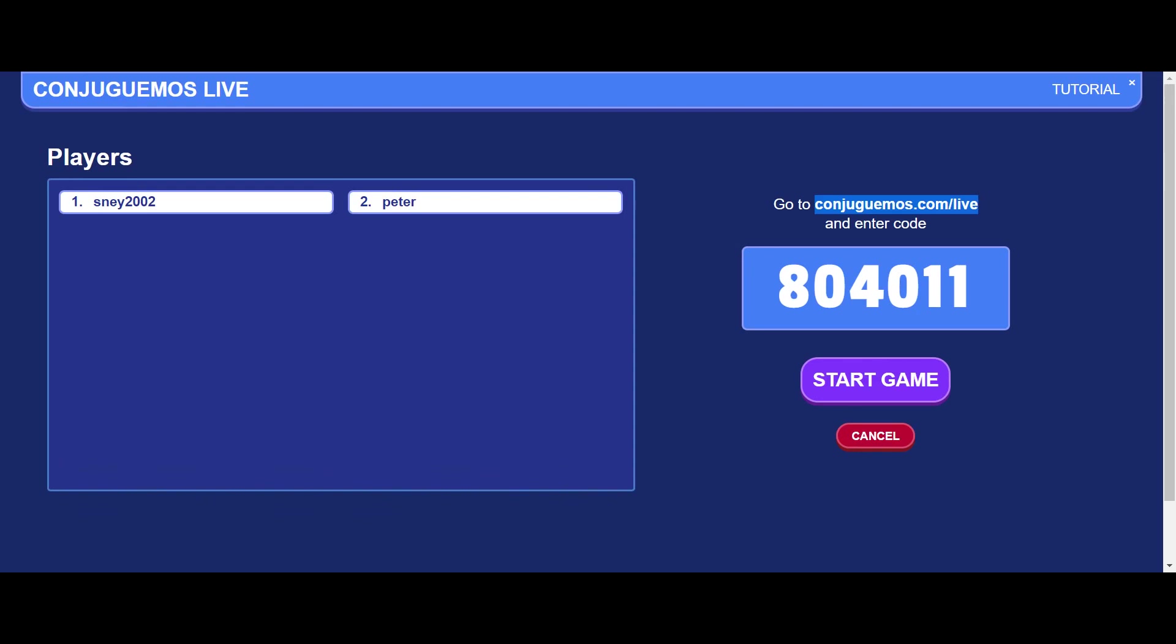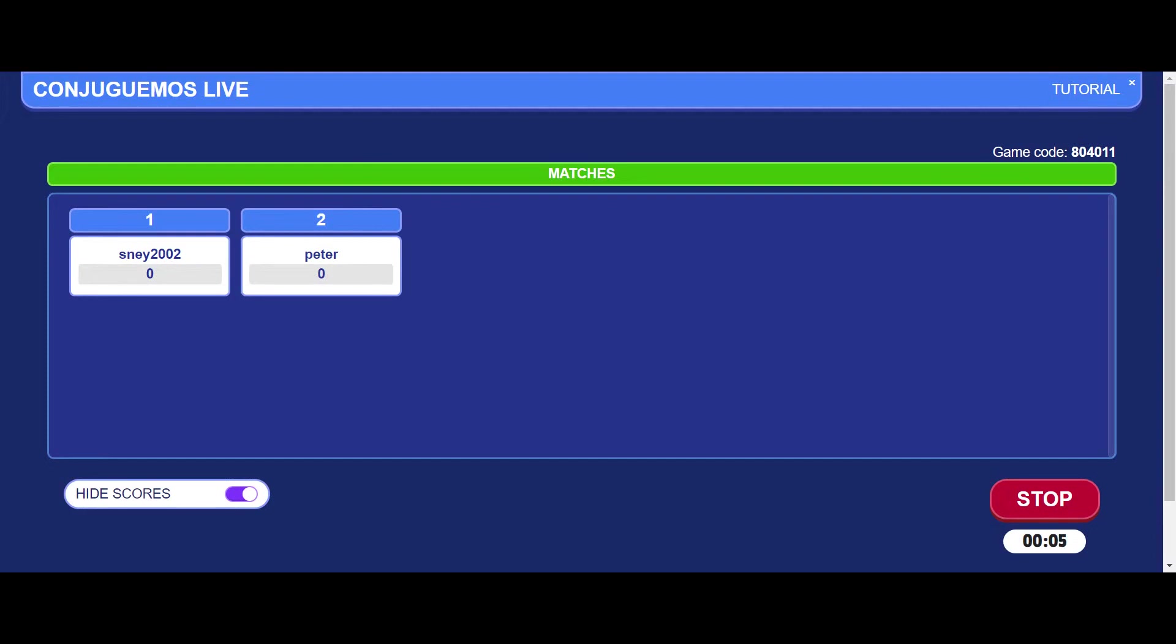Once all your students have joined, you press Start Game and then the students are doing graded practice right now in front of you. You can see the scores changing.